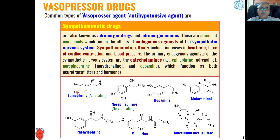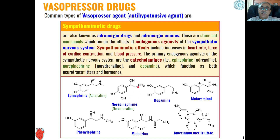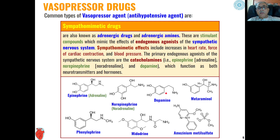The primary endogenous agonists of the sympathetic nervous system are catecholamines like epinephrine, also known as adrenaline, and norepinephrine, also known as noradrenaline, each having distinct chemical structures. These can be used as vasopressor agents. Dopamine is another commonly used vasopressor agent, as is metaraminol, an optically active compound used as a vasopressor.